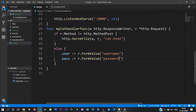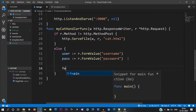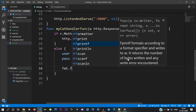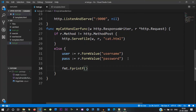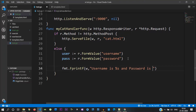So if you look at the user and pass — the two variables — you will retrieve the data. Then we use fmt.Fprintf, passing the response writer w, with a formatted string: 'username is %s and password is %s', then user and pass.